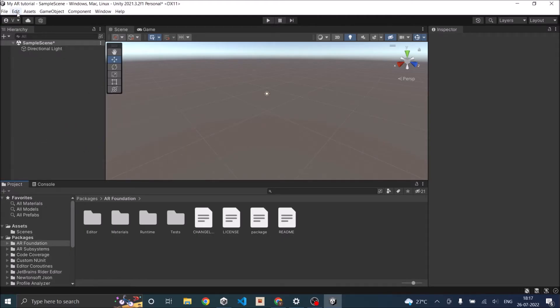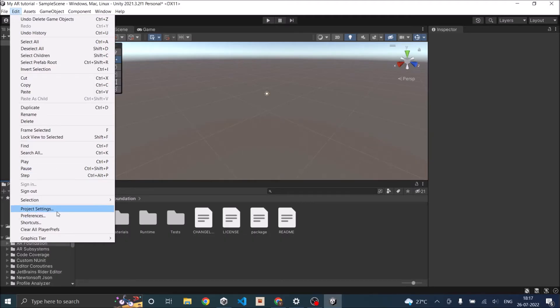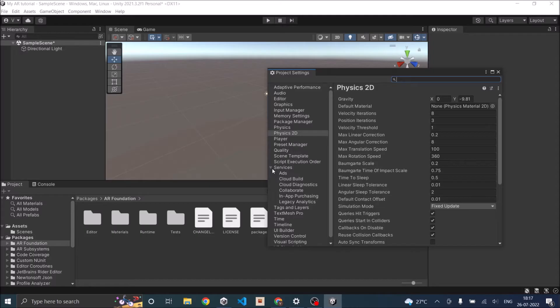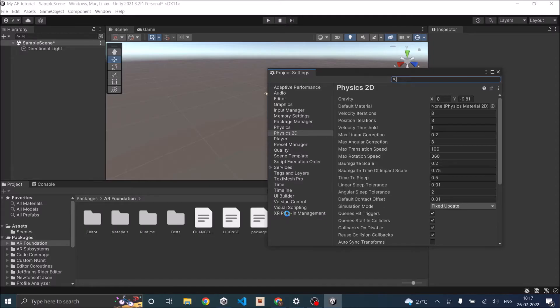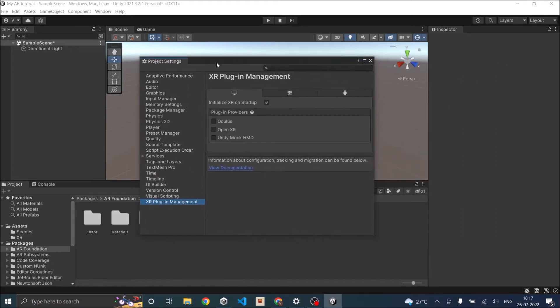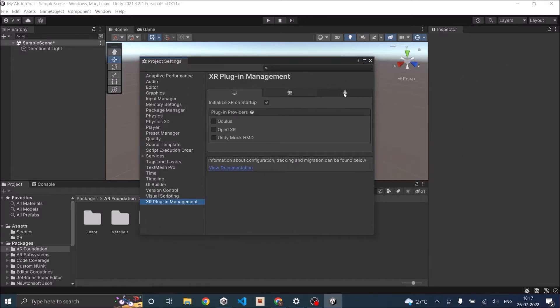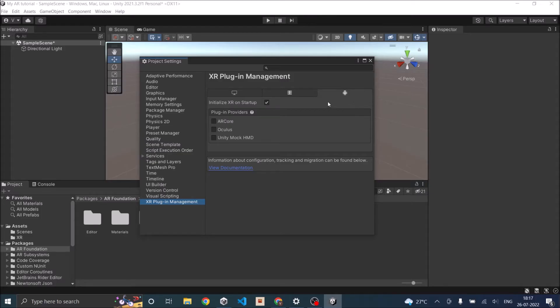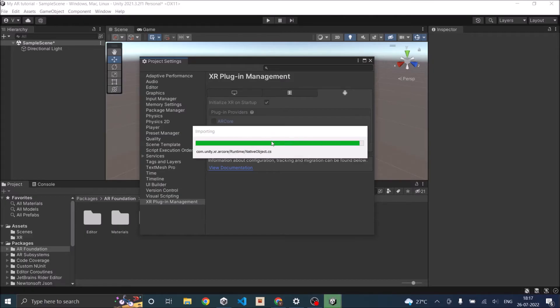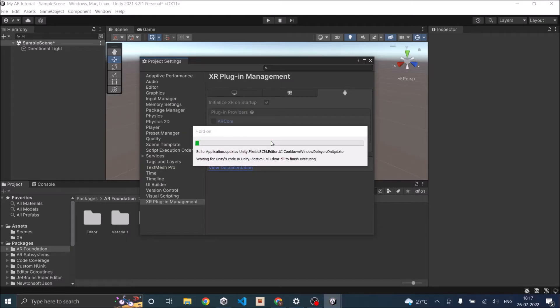You have to tell Unity what you are going to do with the XR option. Go to the project settings and find XR plugin management. Inside that, go to Android and if you are building for iOS, you will have an iOS option. Click on AR Core and for iOS, it will be ARKit. This will add the required dependencies for both Android and iOS.